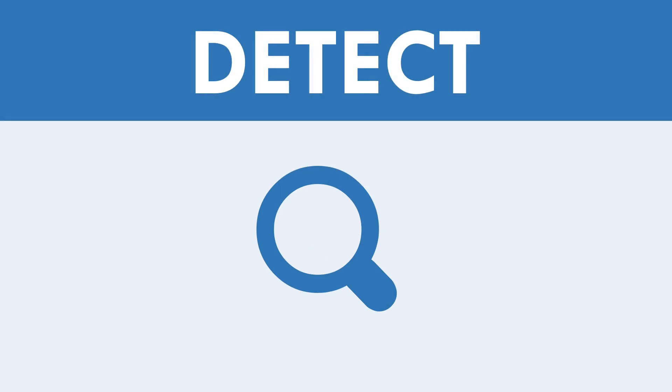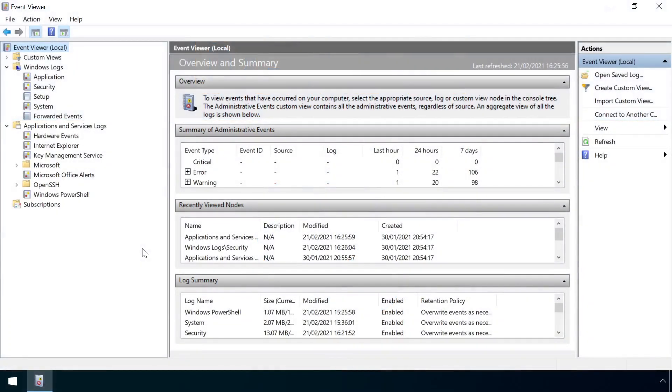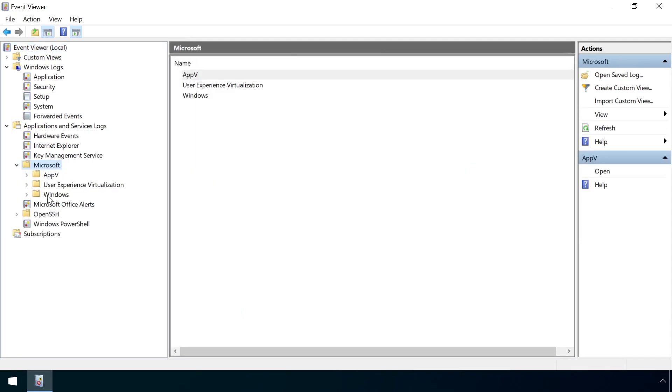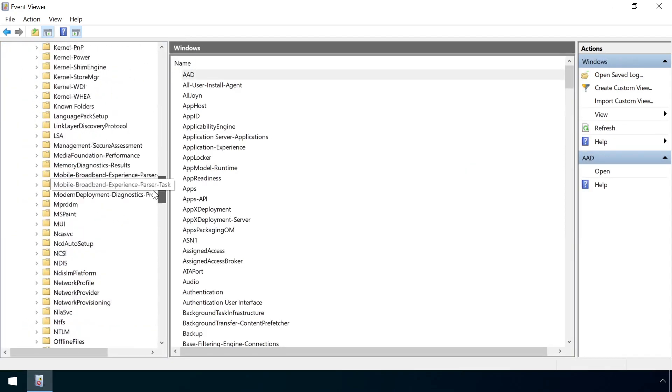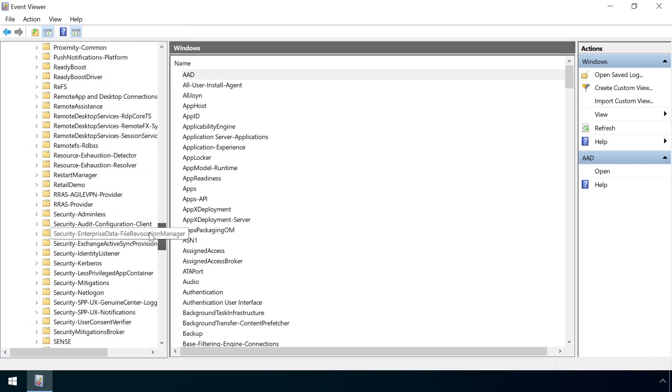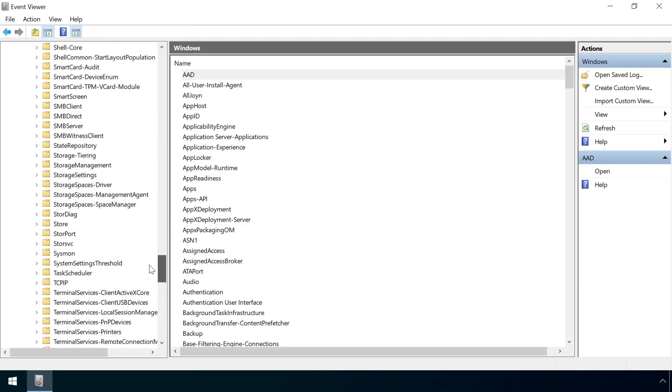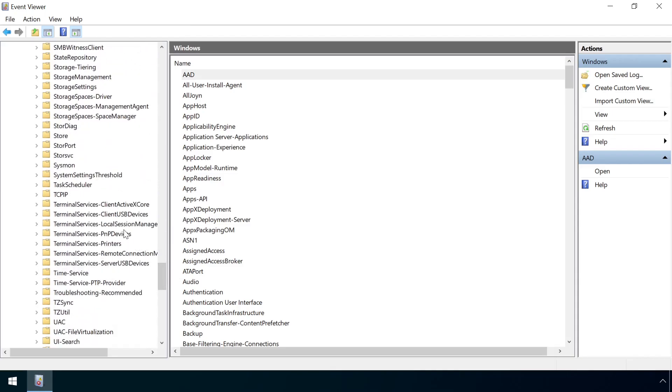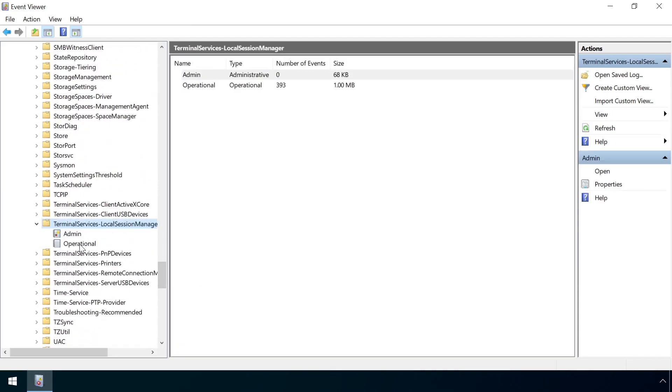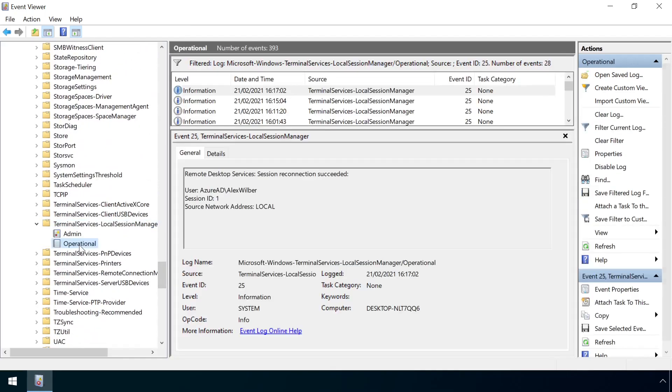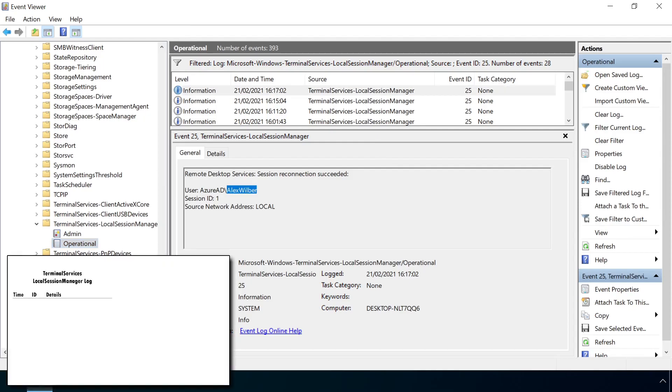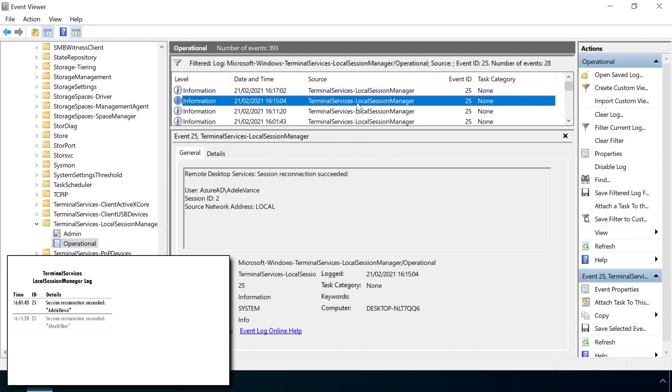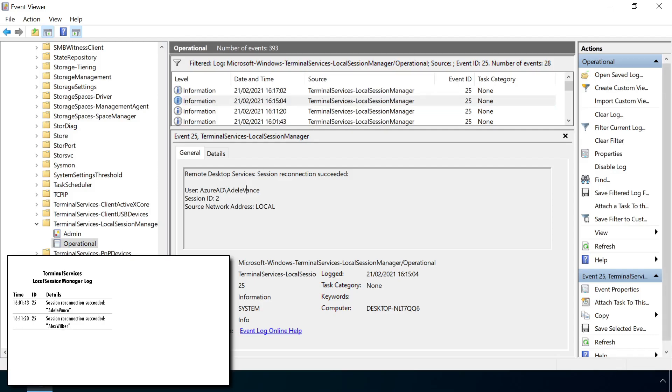Reviewing the logs associated with session theft reveals nothing that remarkable at first glance. The Terminal Services Local Session Manager log records a few events associated with the switching of one session to another, including Event ID 25, Remote Desktop Session Reconnection Succeeded, which includes the user whose session has just started.